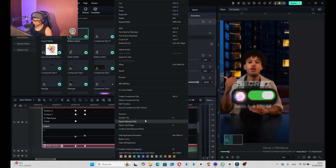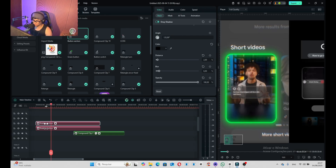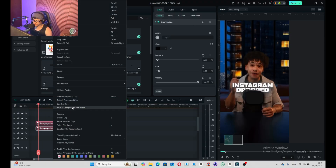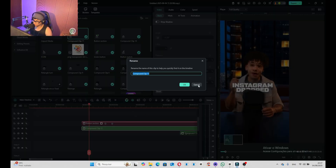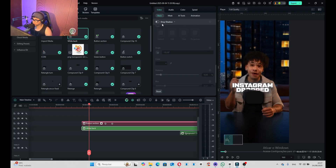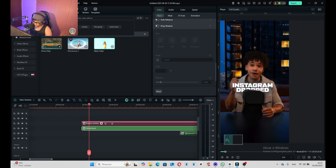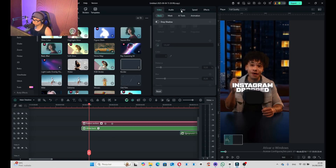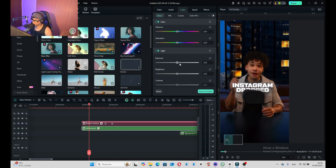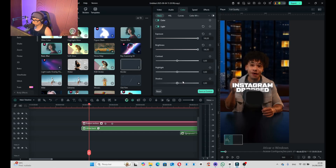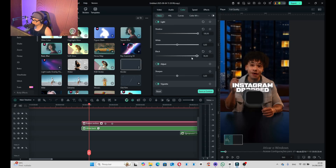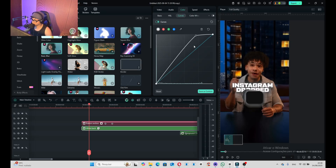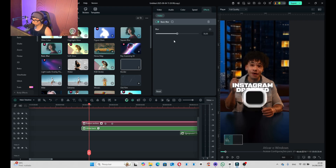Here's a trick that will make it look even better. Copy and paste here. On the bottom one, create a new compound clip — rename it to 'white back.' Apply a blur effect on it. Go to color and set the exposure to 100, brightness to 100, contrast, black and white all to 100. Set curves everything to maximum, then increase the video blurriness.